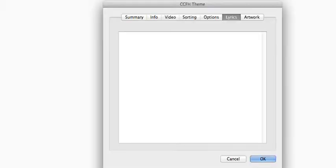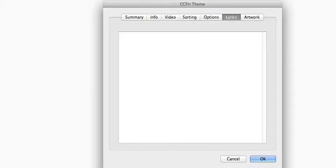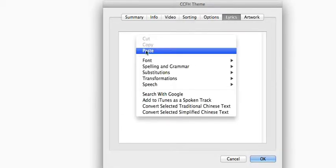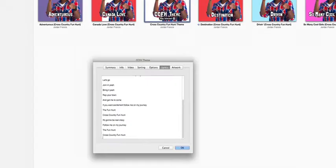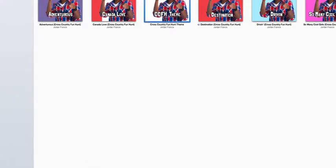Next, copy the lyrics from Facebook, the Fun Hunt website, or wherever else you found them. Then, paste them in the Lyrics box in iTunes. Finally, click OK.